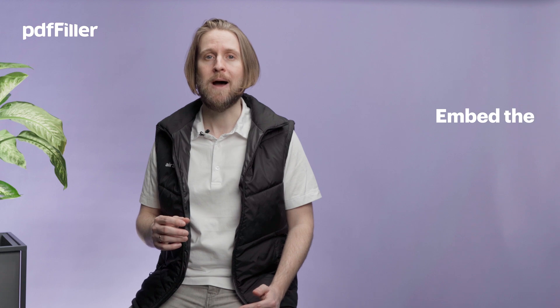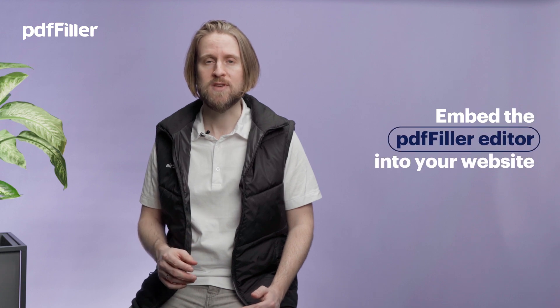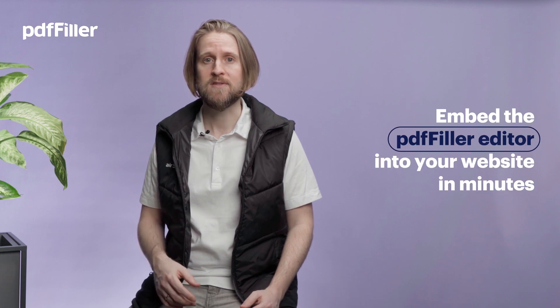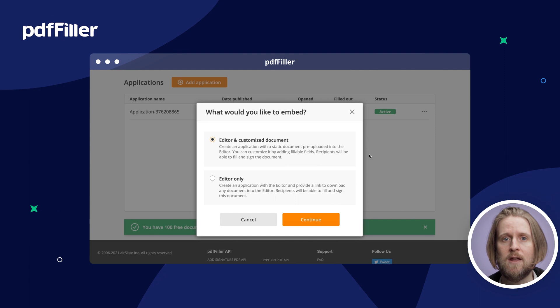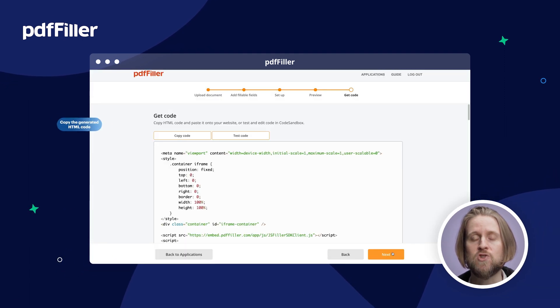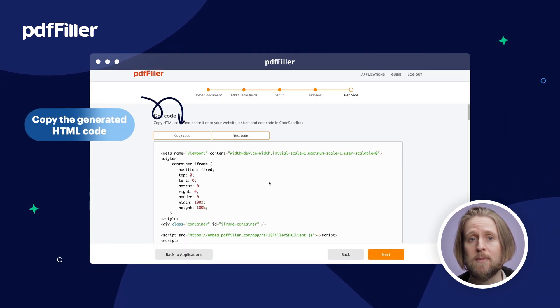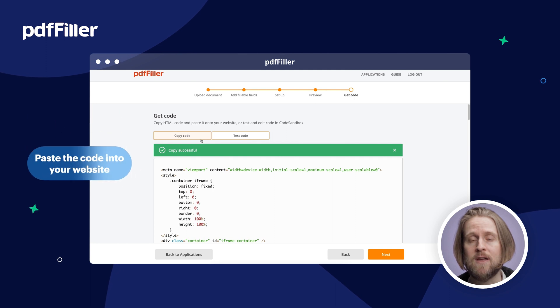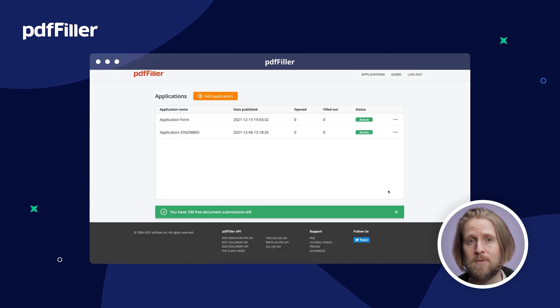Allow your customers to work on documents online without leaving your website. With the PediaFiller SDK, you can embed our powerful PDF editor into your website in minutes. Simply create a new embed PediaFiller app, copy the generated HTML code, and paste the code into your website. The steps are that simple.